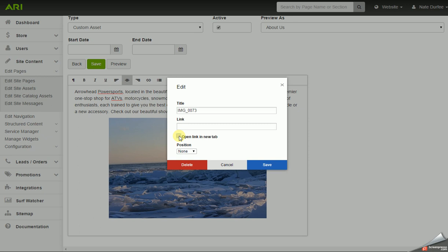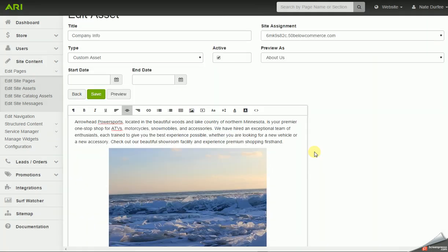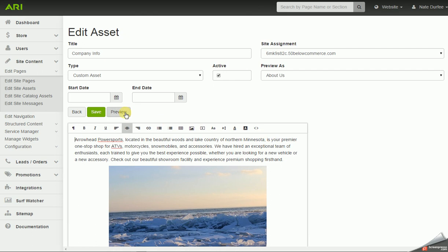If I was going to be linking to another page on my own website, I would not check that box — that way it just pulls it up in the existing window, and then you would hit save when you're done. Also, with this editor window, there is a preview button, so you can preview the page before you save it.